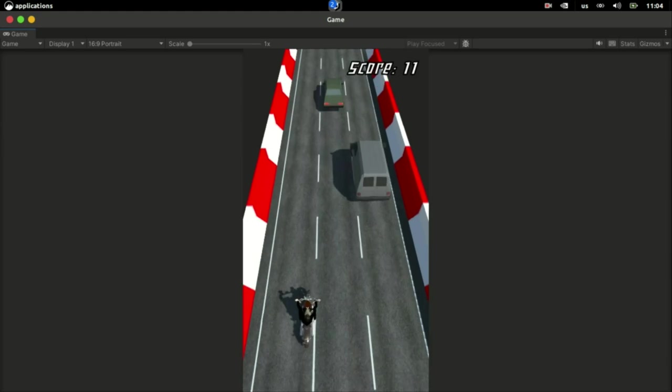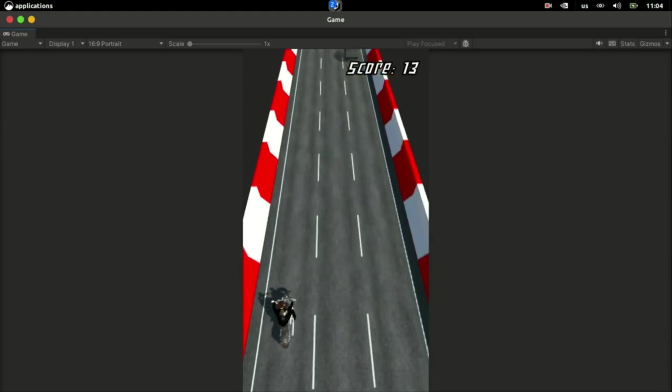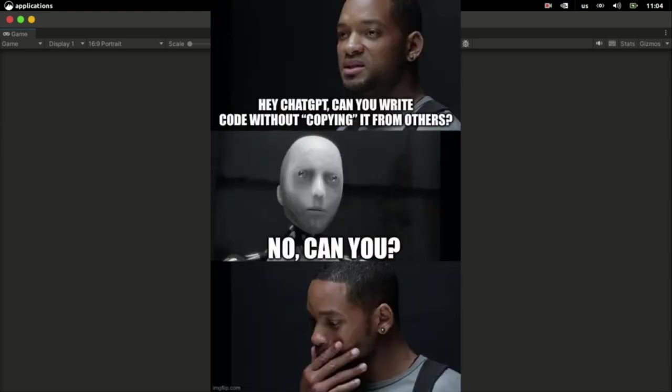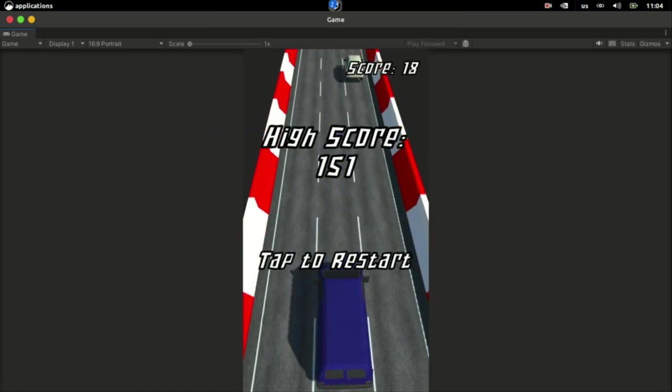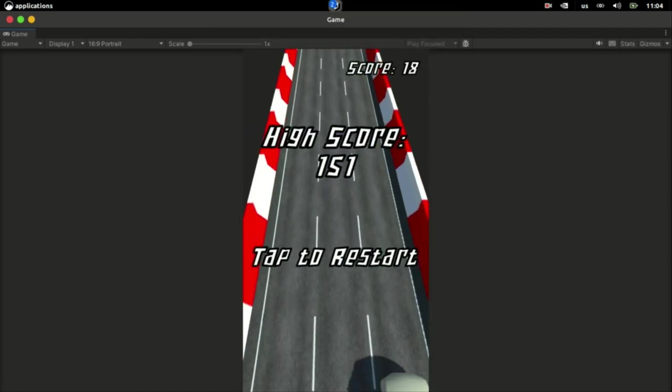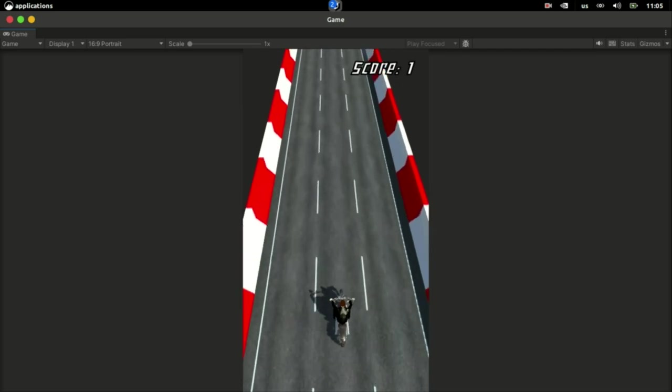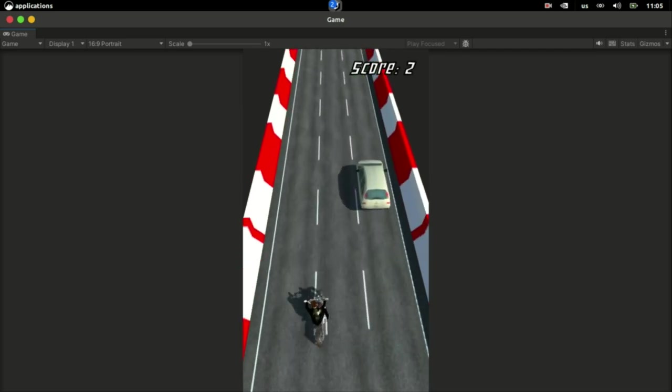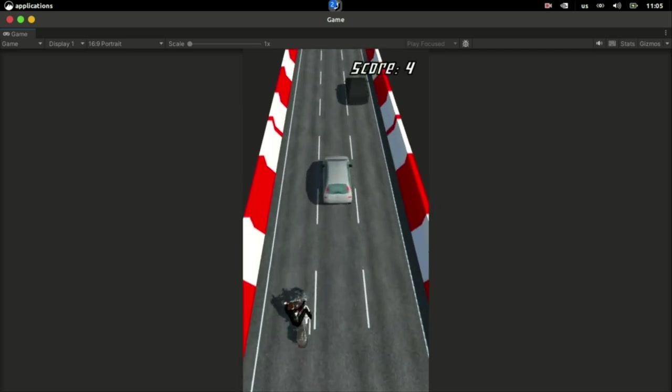I think computers will never be able to do what people can. Not until they're conscious and have feelings and the ability to think, which will be never. I could be wrong though. Computers might become self-aware any day now and take over the planet or fall in love or whatever.